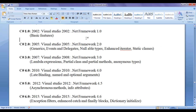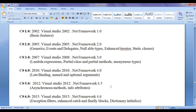When .NET framework 1.0 was released, it had the basic features of C#. With each new version, new features were added. In .NET 2.0: generics, events and delegates, nullable types, enhanced iterators, and static classes. In .NET 3.0: lambda expressions, partial classes, partial methods, and anonymous types. In .NET 4.0: late binding and named and optional arguments. In .NET 4.5: asynchronous methods and info attributes. In .NET 4.6: exception filters, enhanced catch and finally blocks, and dictionary initializers. They continue adding features with each release to make programmers' lives easier.